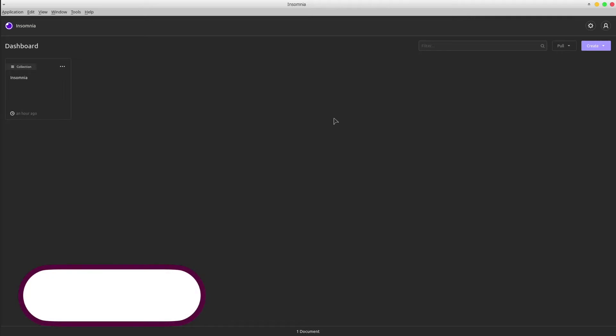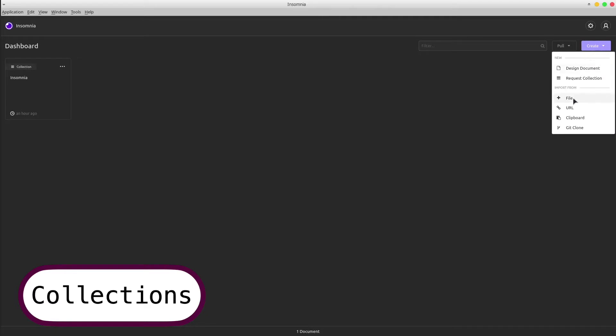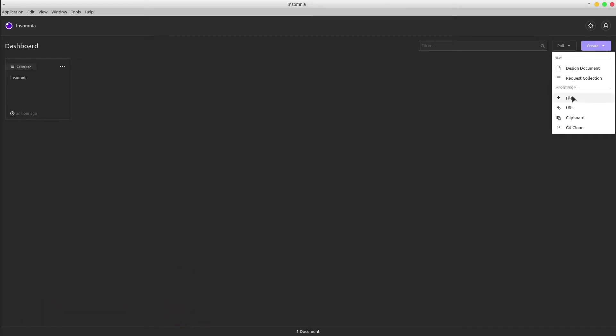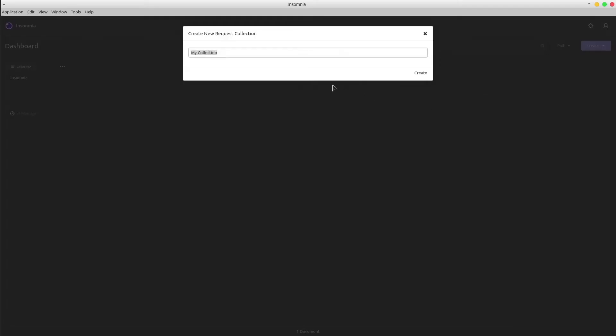The first feature is the collection. We can define new projects as collections. We also have the chance to import existing collections from a file, URL or Git. Let's get started with a new collection called QAPractice.